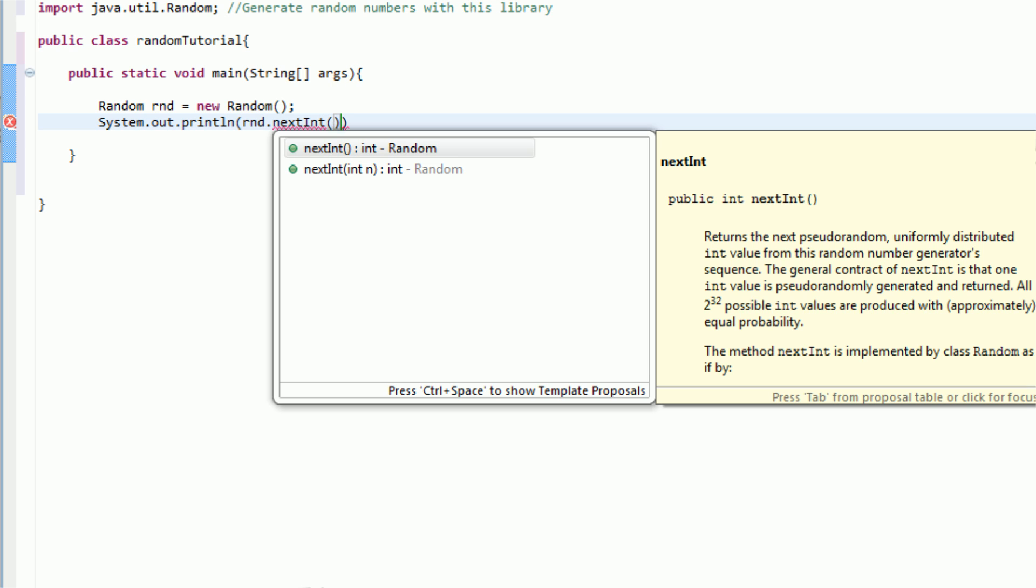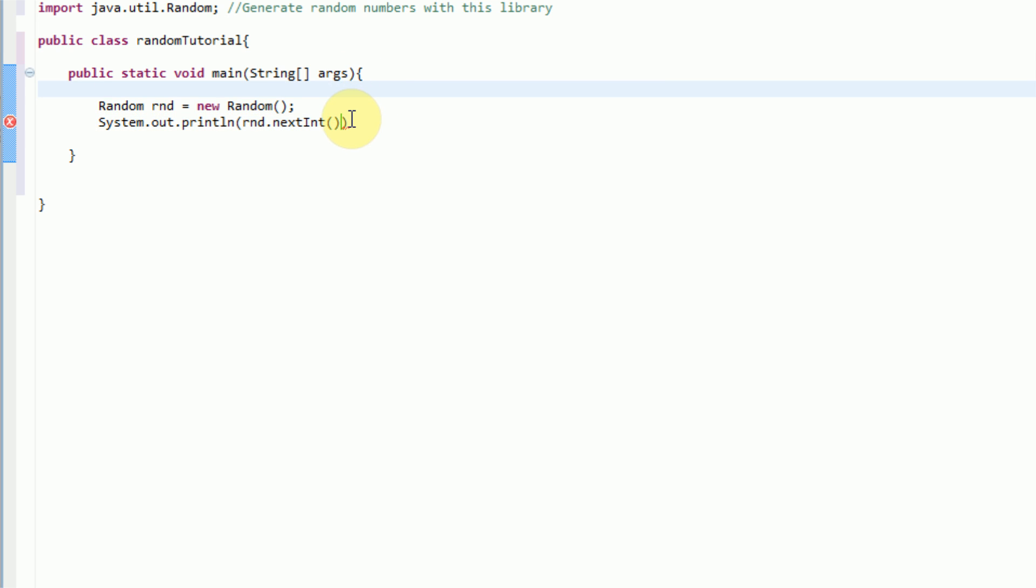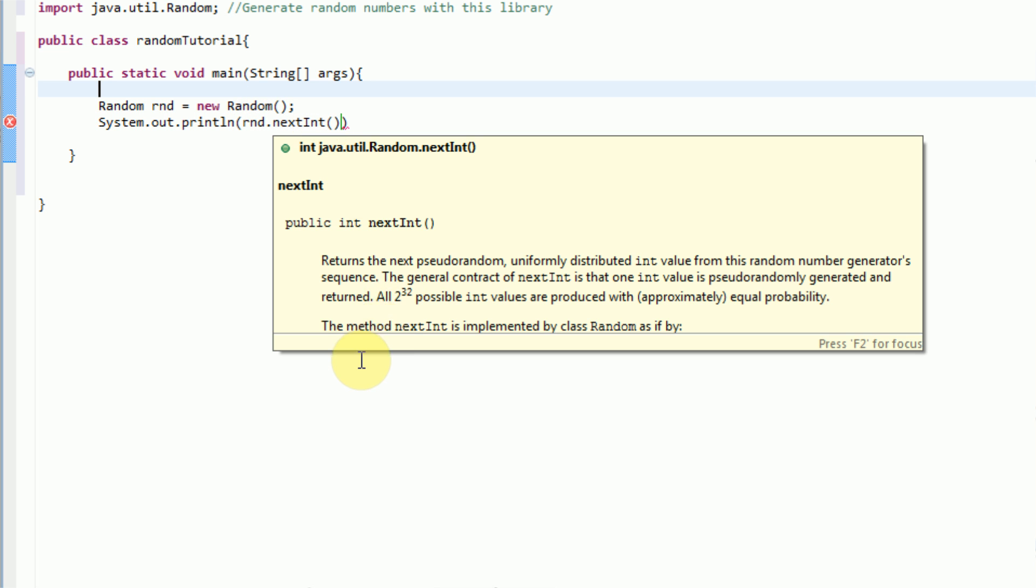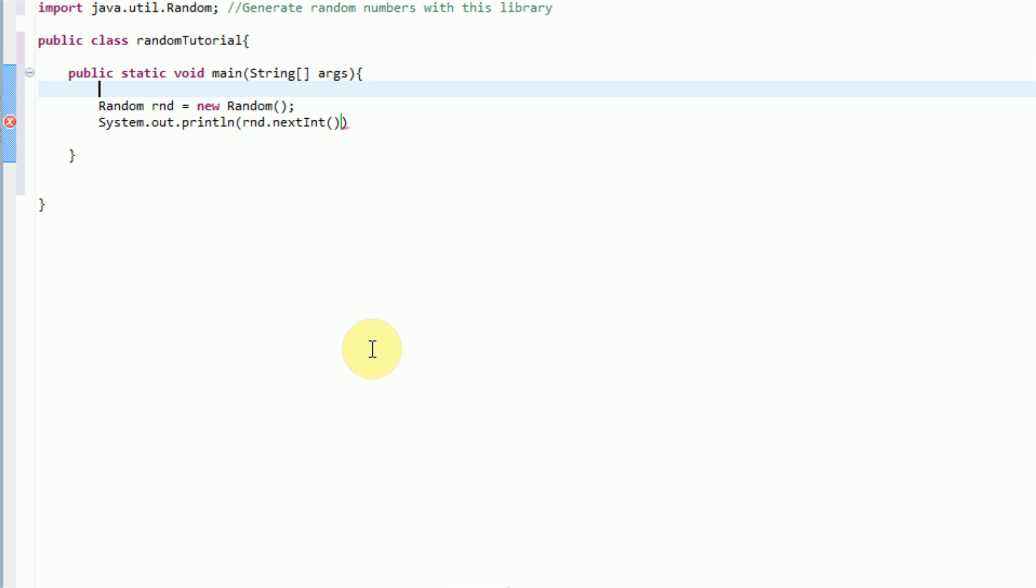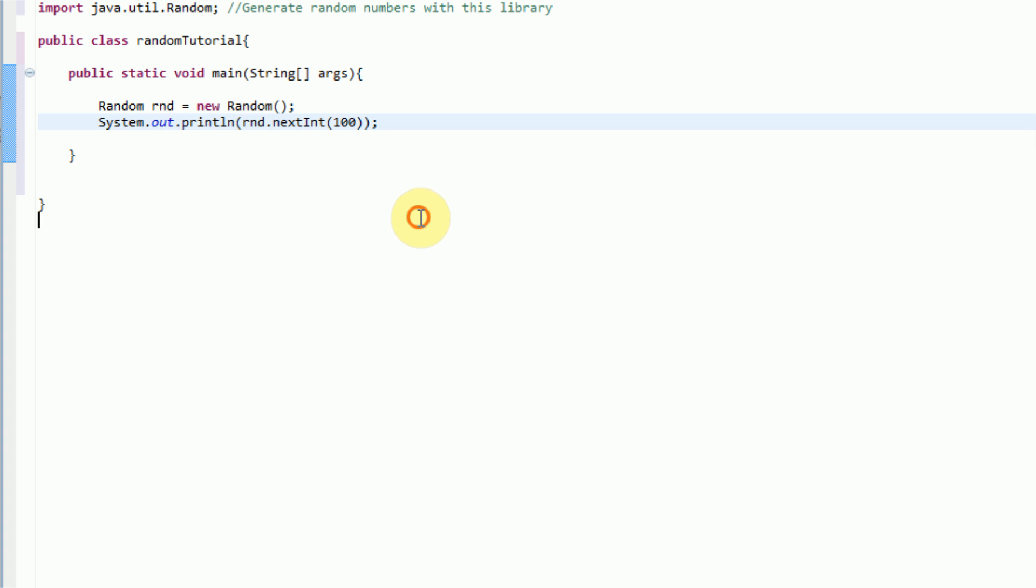And then we can open up parentheses and send out another parameter. Now, by default, it just gets some random integer, like across the board. It could be 1, it could be 8,200. But right here, we can actually specify the max value. So, we can say, generate a random number from 0 to 100 by typing in 100 here. And then we just want to type in a semicolon to end the statement, and we should be good.